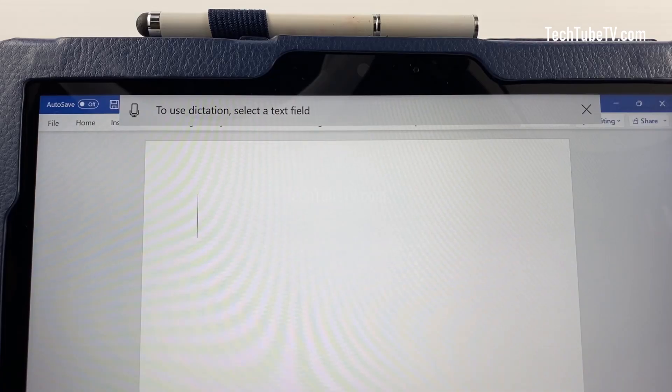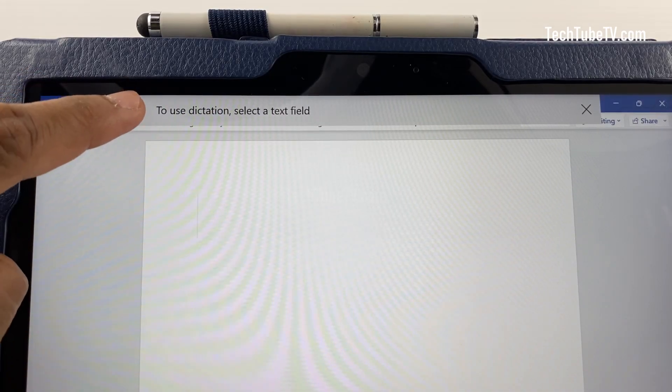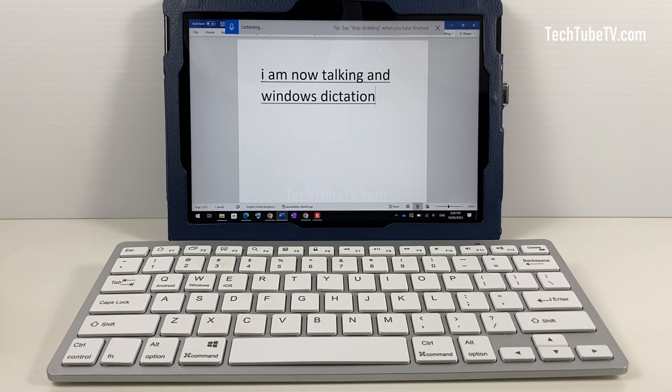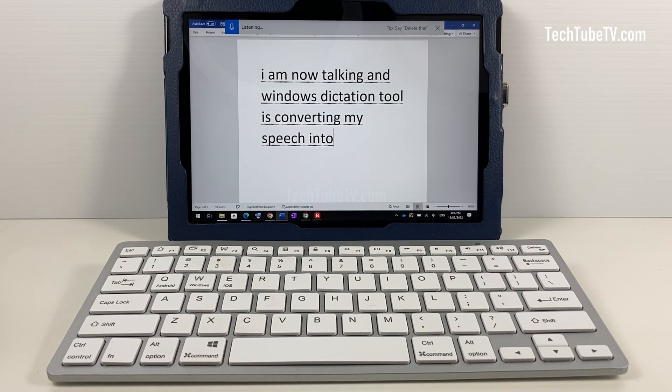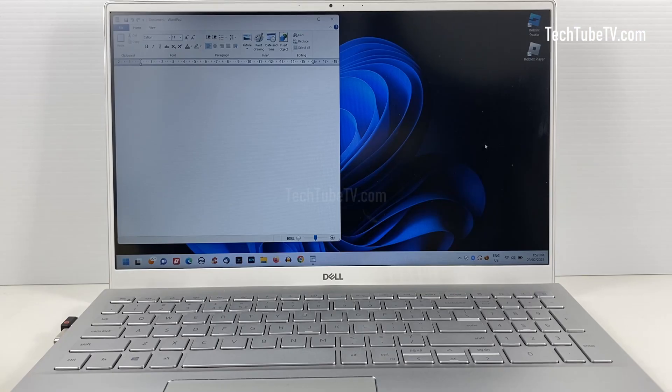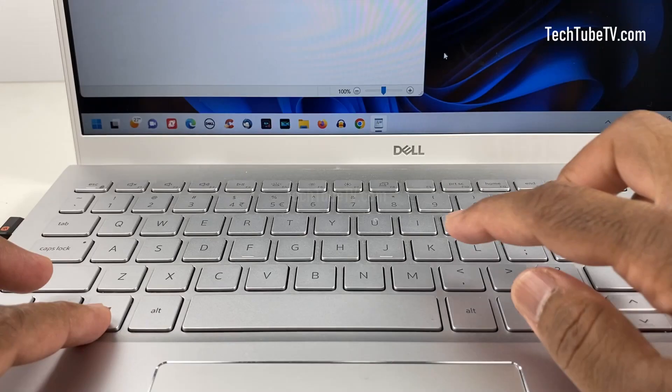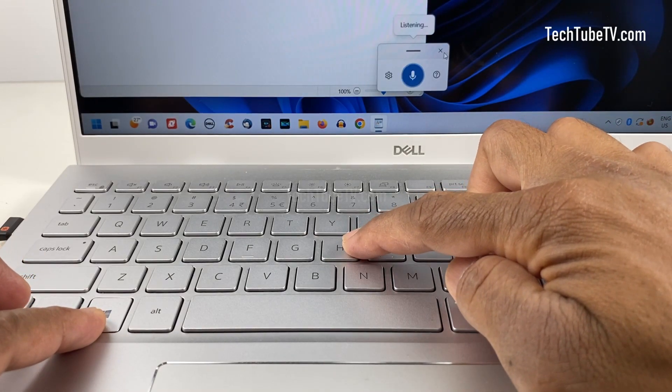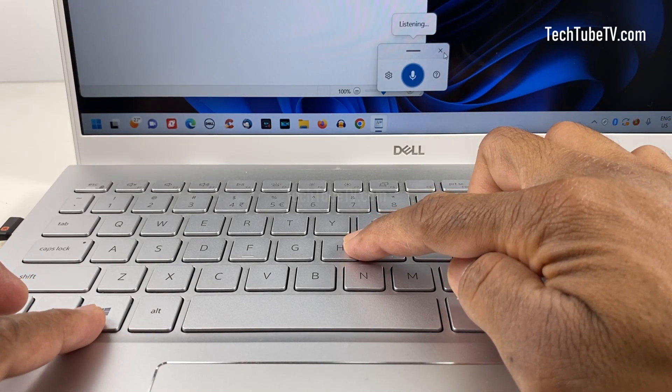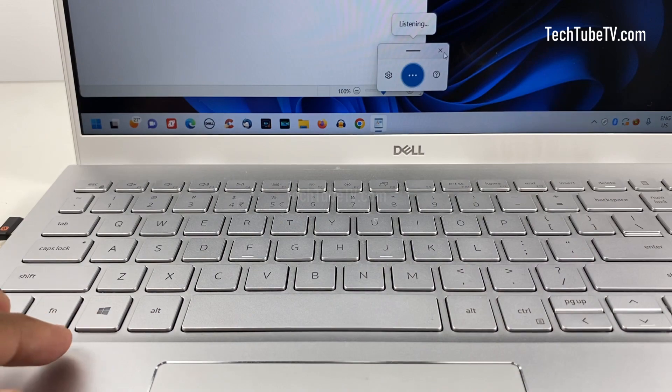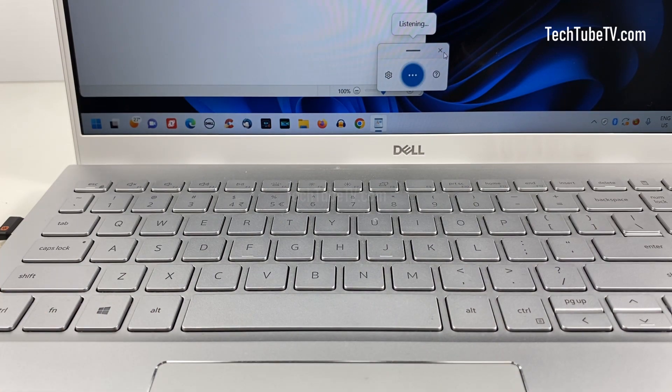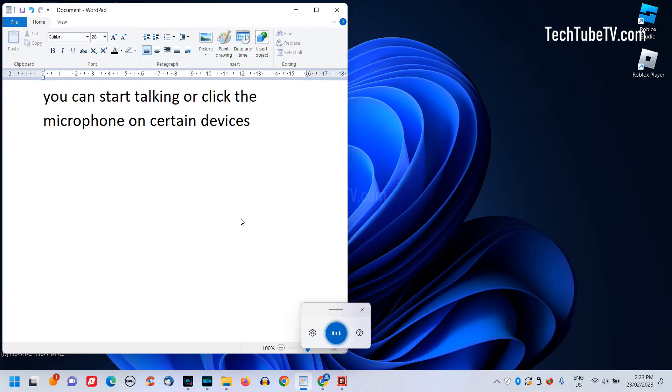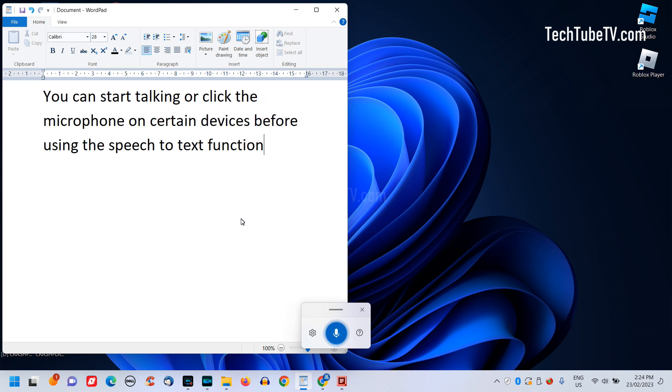If you are using a tablet or touch screen, tap the microphone icon and start talking and your speech will be converted into text. It is the same steps for dictating on Windows 11, select a text field and press Windows logo key and H key together. This will open the dictation box. You can start talking or click the microphone on certain devices before using the speech-to-text function.